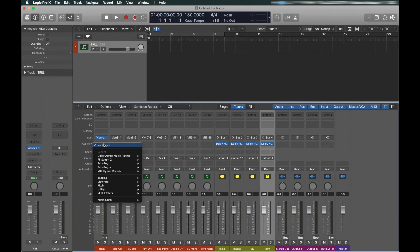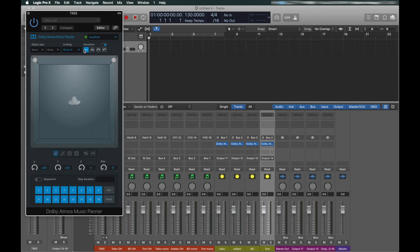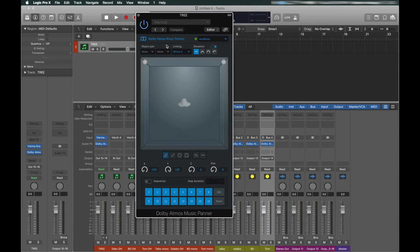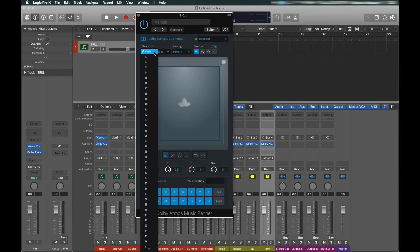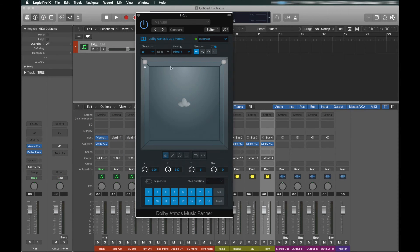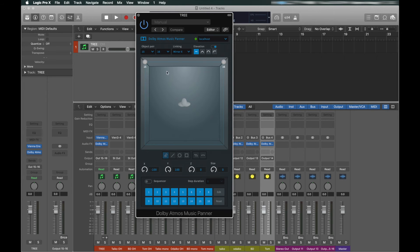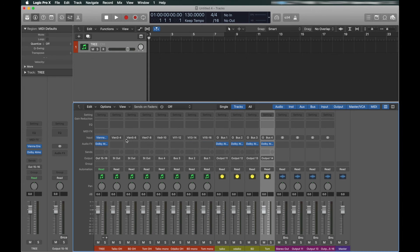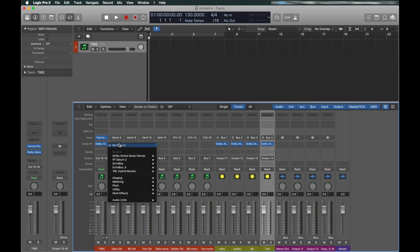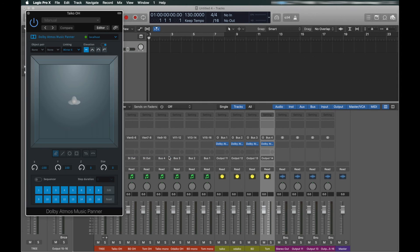Insert the Atmos panner on these channels as well and assign the correct object number that matches the channel's output number. So, objects 15 and 16. You're getting it now, right? Repeat this process with the other channels.